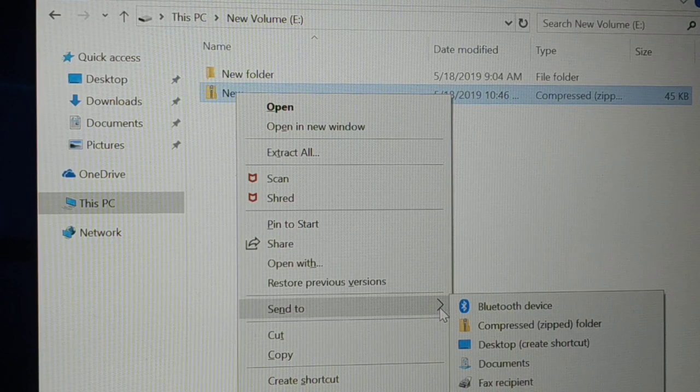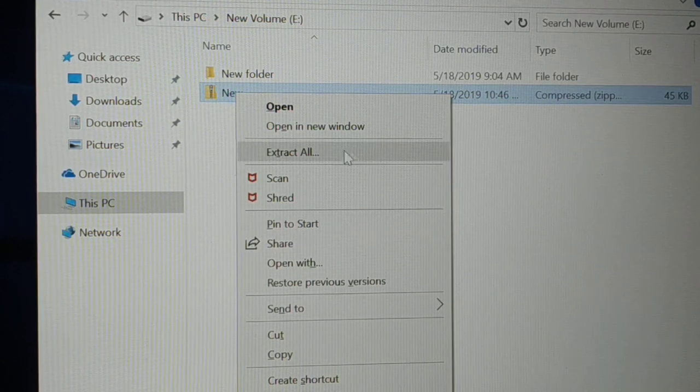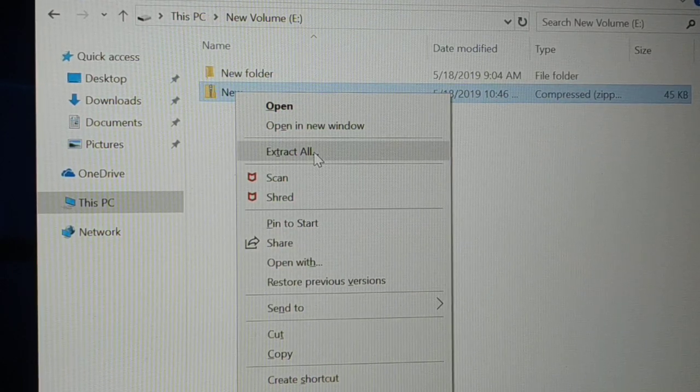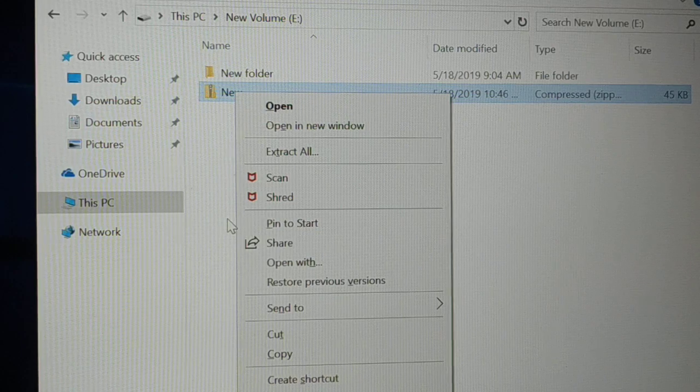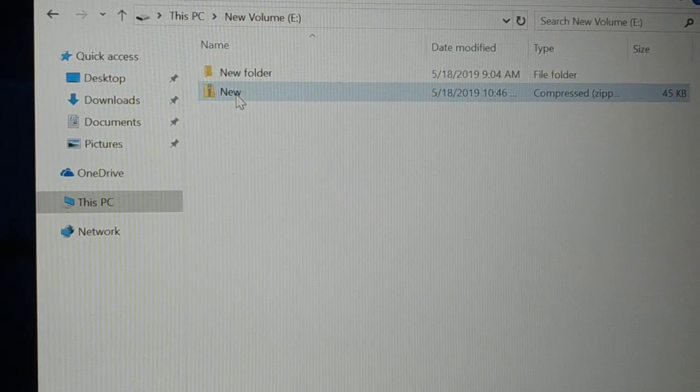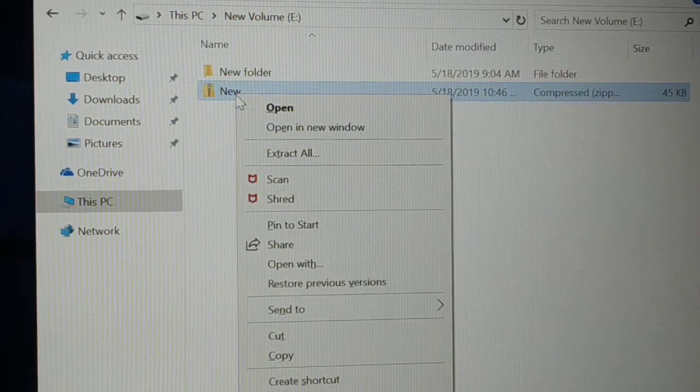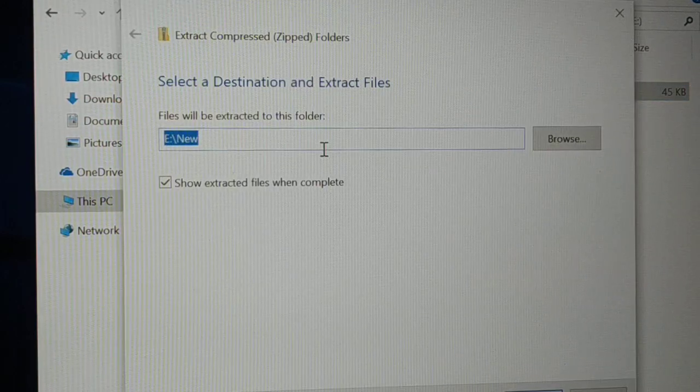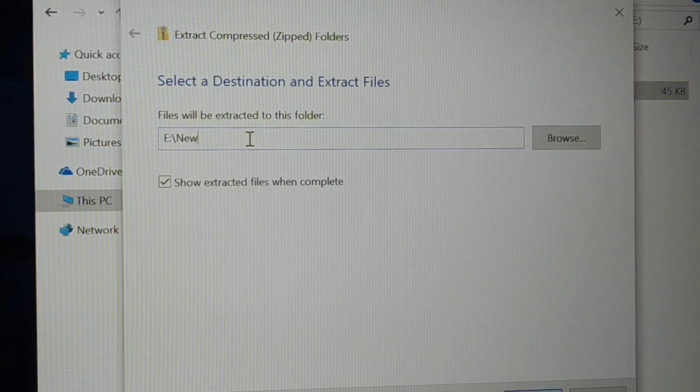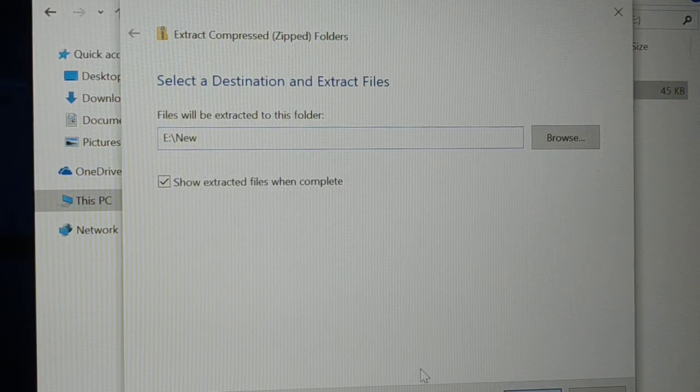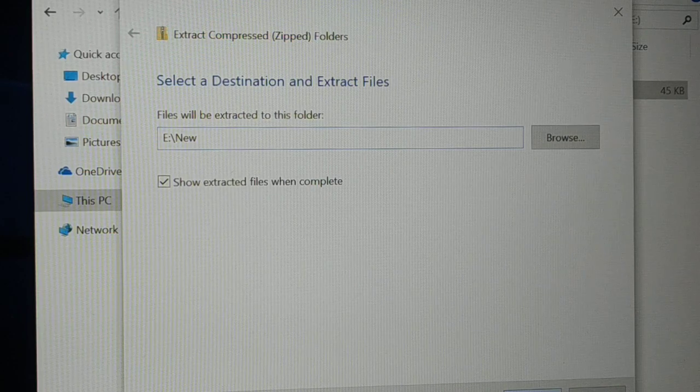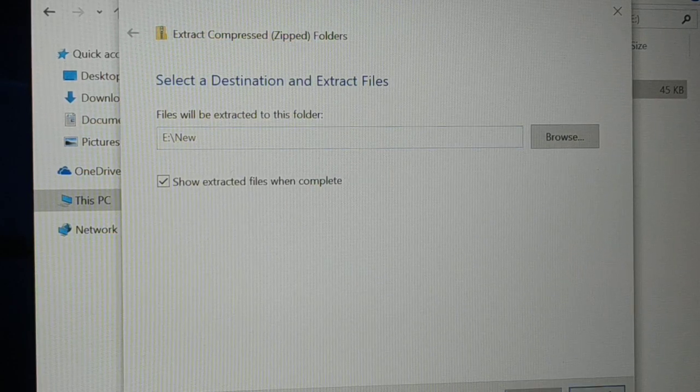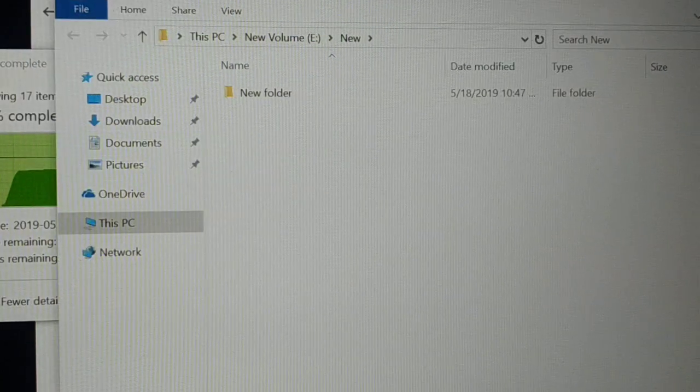then guys no, you don't have to. You have Extract All on the top itself. Let me show you. Select the zip file, give a right click on it and click on Extract All. You're gonna give a location where you would like to extract the file. I'll extract it in the same drive. Click on Next and